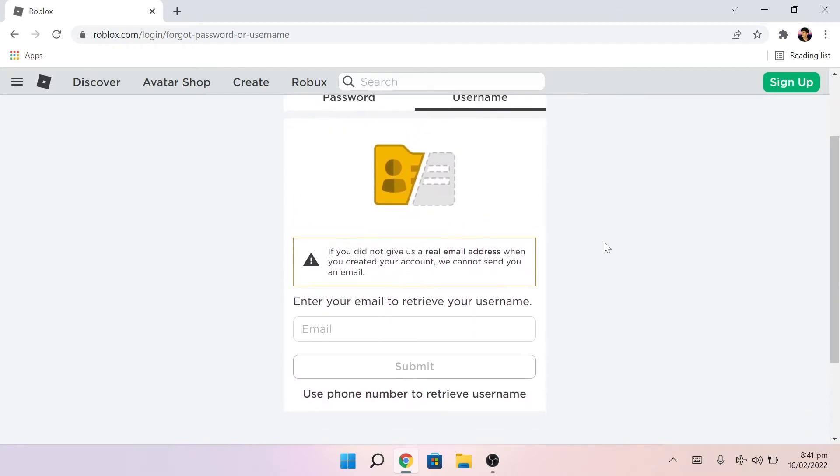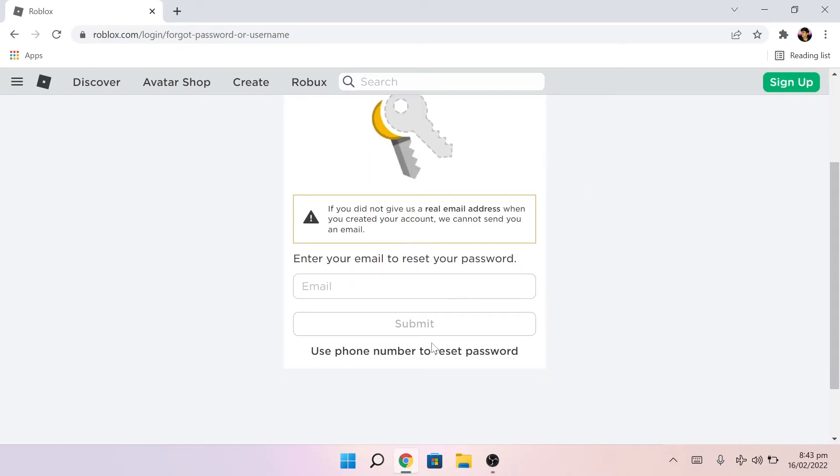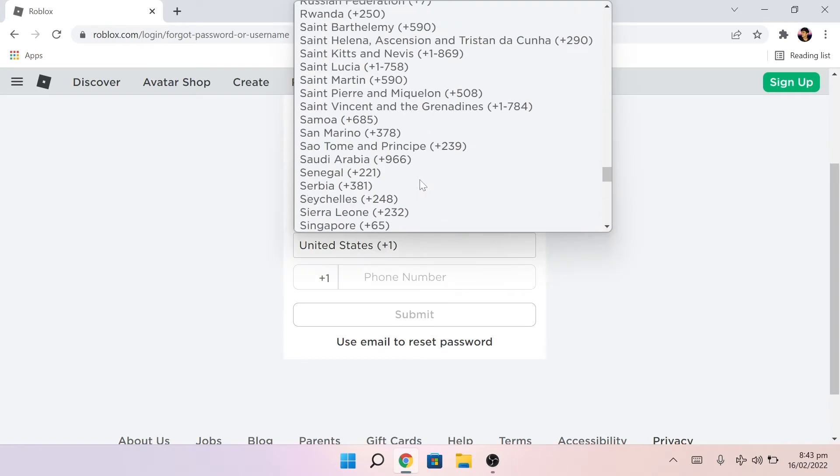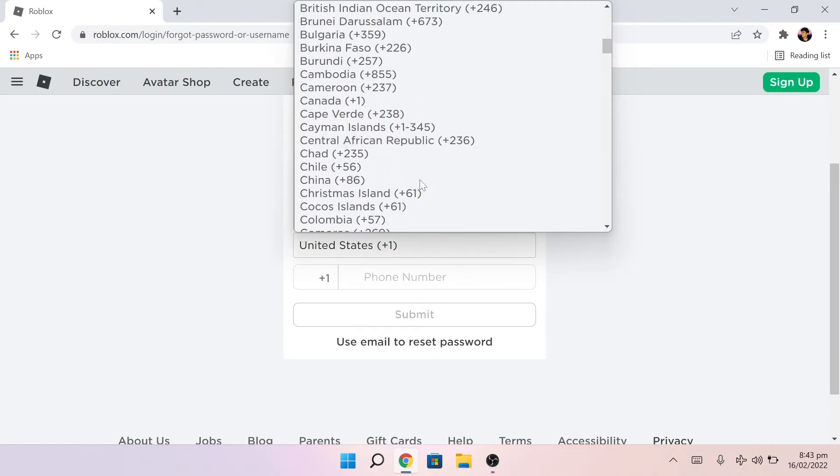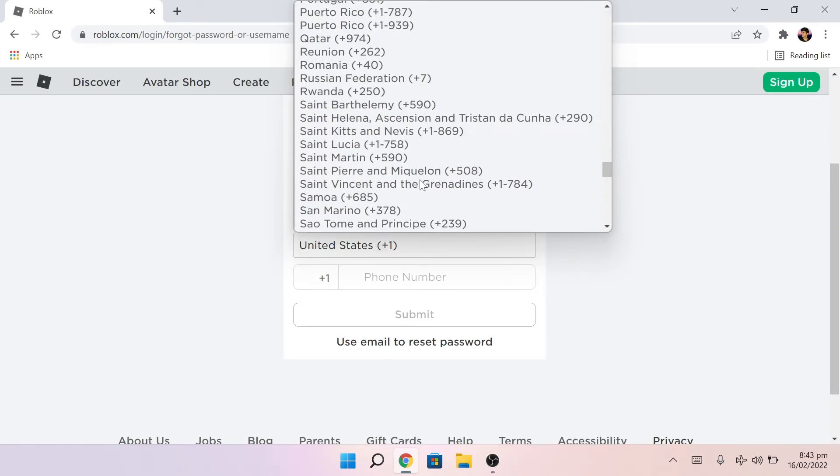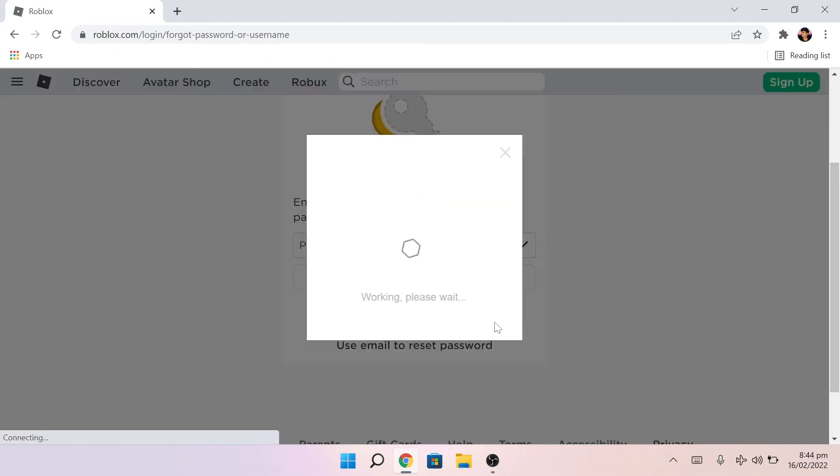So for instance, we're trying to recover your password using the phone number method and we'll search for our country code and input our mobile number. After this, click on submit.